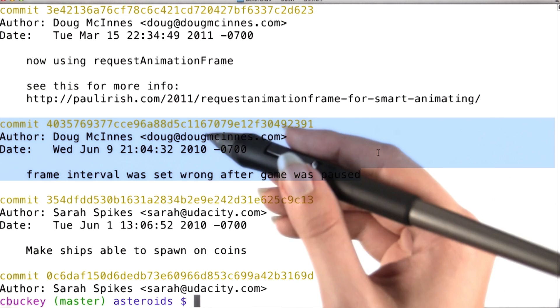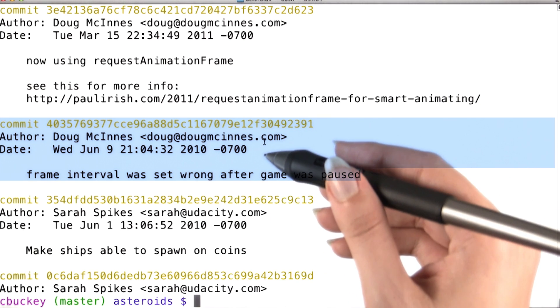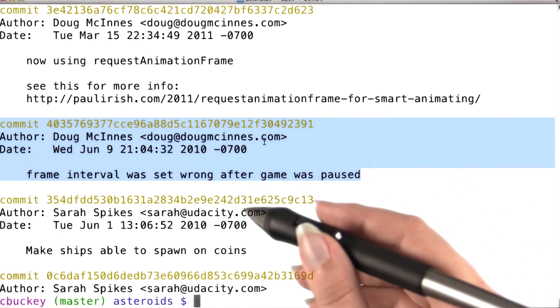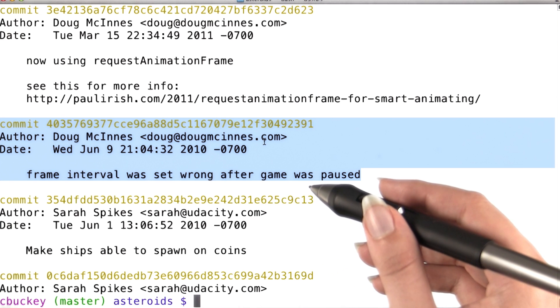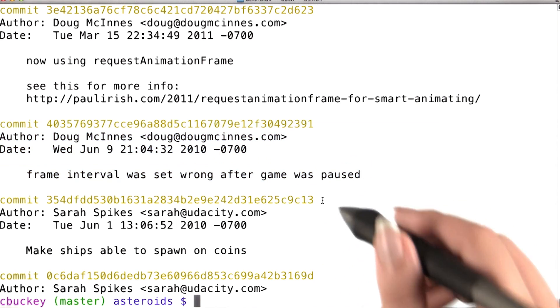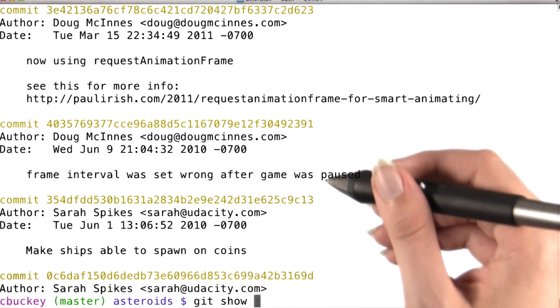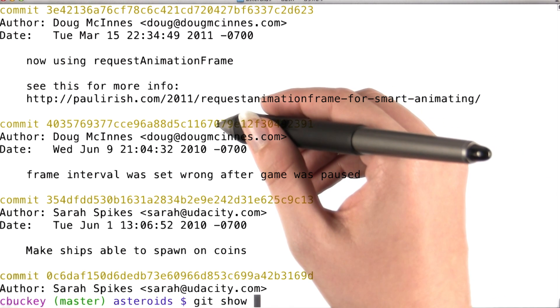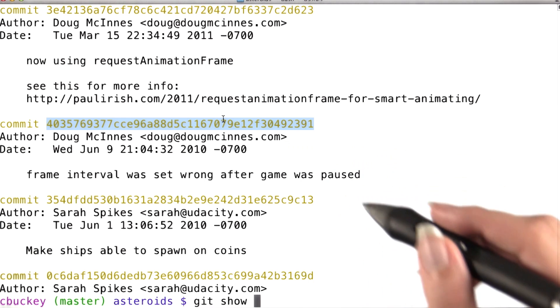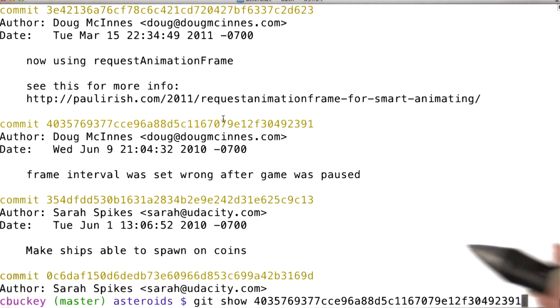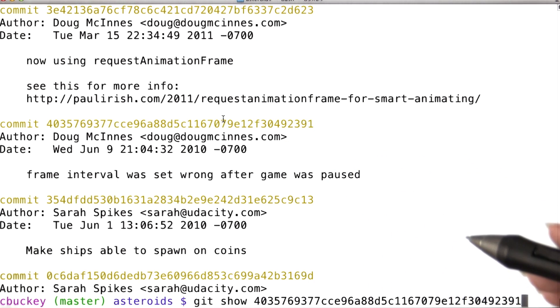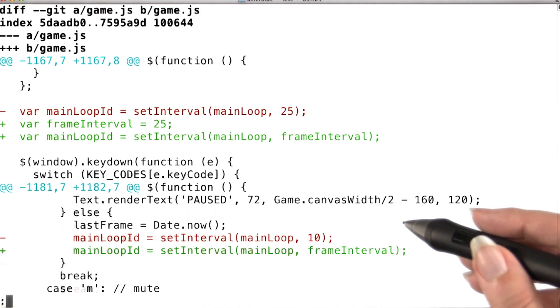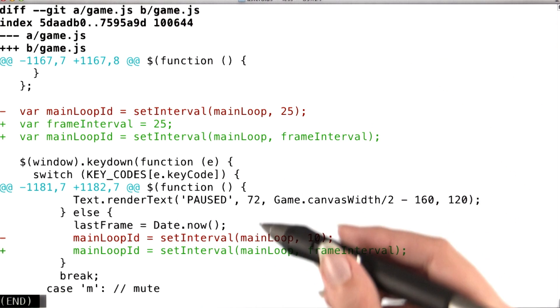To see just the changes introduced by this commit, I'd have to diff it against its parent. But how do I know what the parent was? Well, git includes a command called git show, which will show you what changes were introduced by a commit compared to its parent. So that way, I can see the diff between this commit and its parent without actually knowing what the parent was. And now there's a much smaller diff.